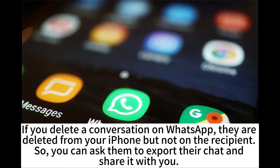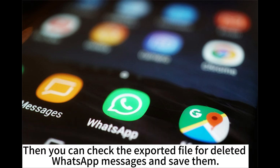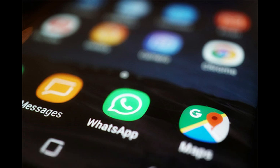If you delete a conversation on WhatsApp, it is deleted from your iPhone but not on the recipient's device. So you can ask them to export their chat and share it with you. Then you can check the exported file for deleted WhatsApp messages and save them.